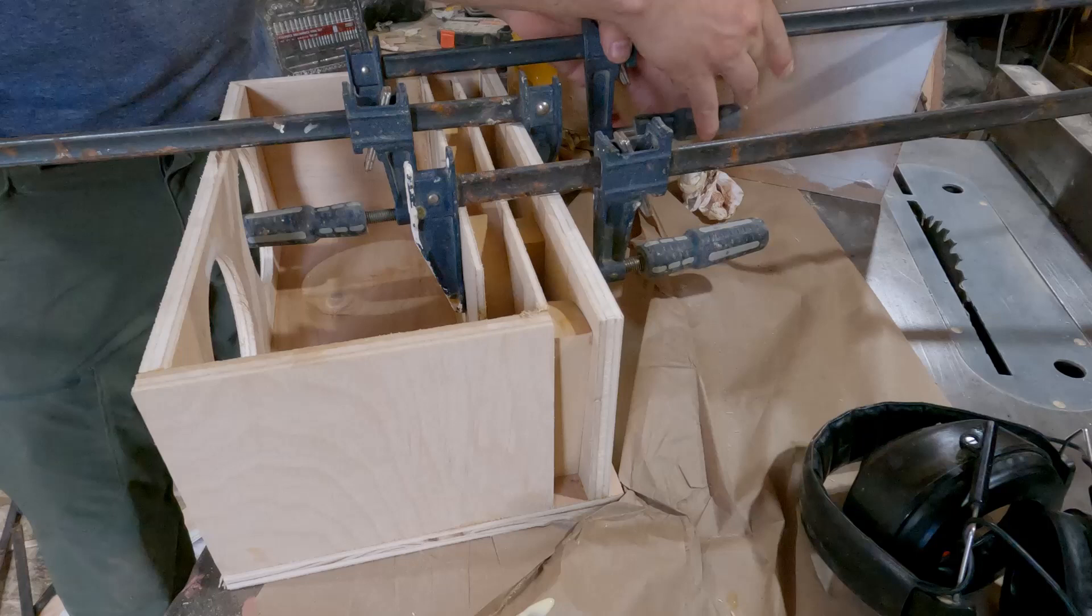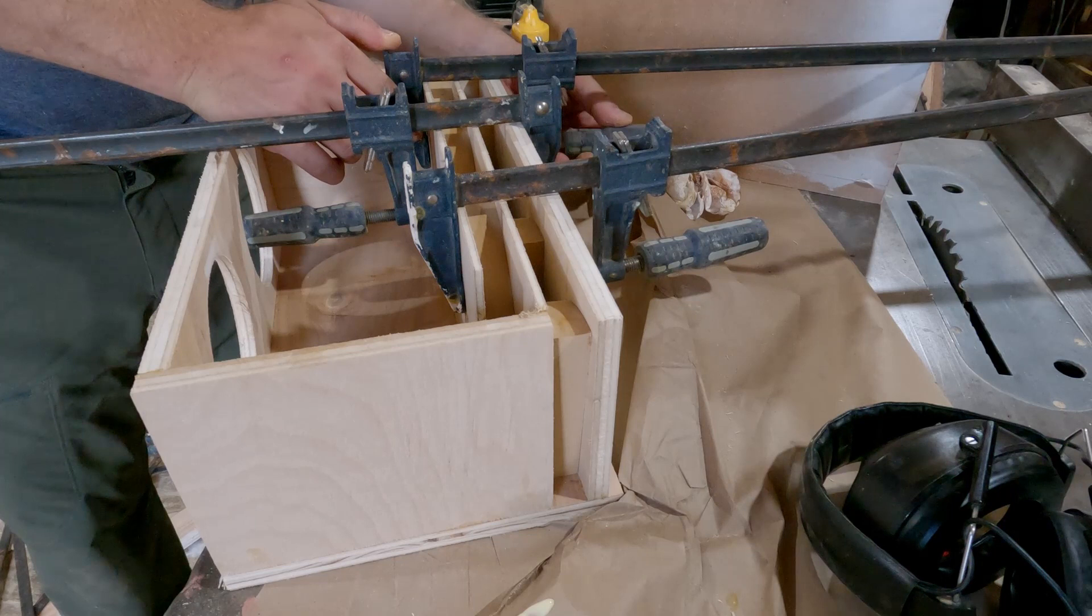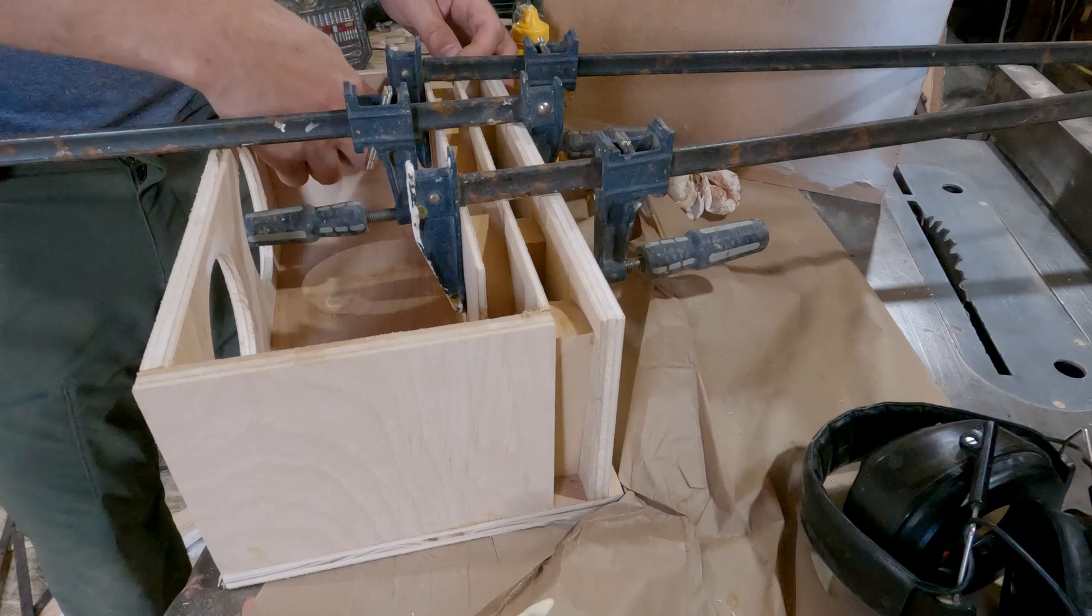Now this looks like I glued this whole port in all at once. I didn't. I actually did this in two stages. I glued the bottom port on first and then I glued the top port on. Both times I made sure to put some three-quarter inch spacers in there to make sure that the port stayed equidistant.